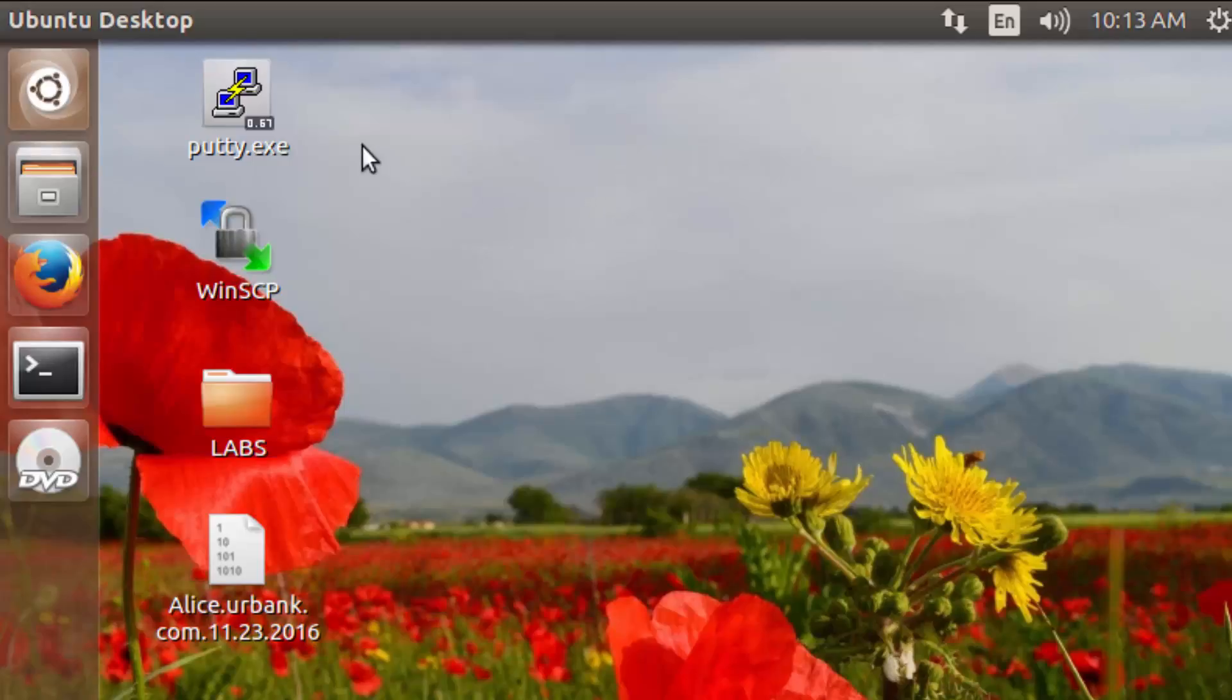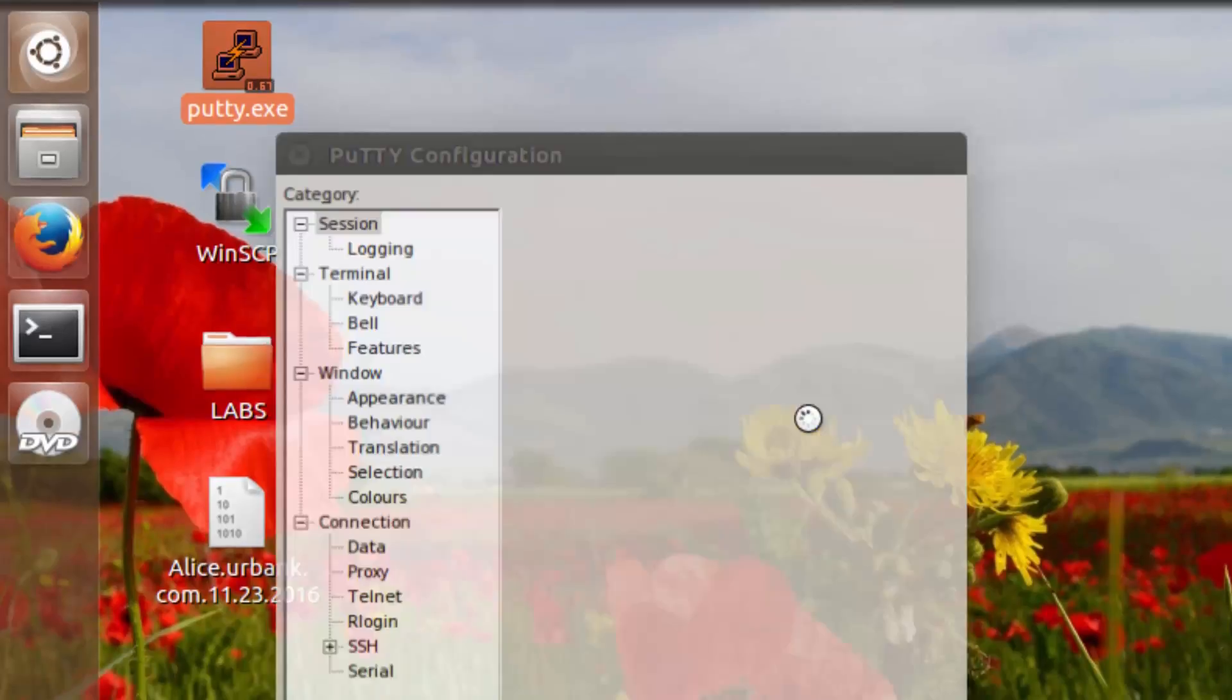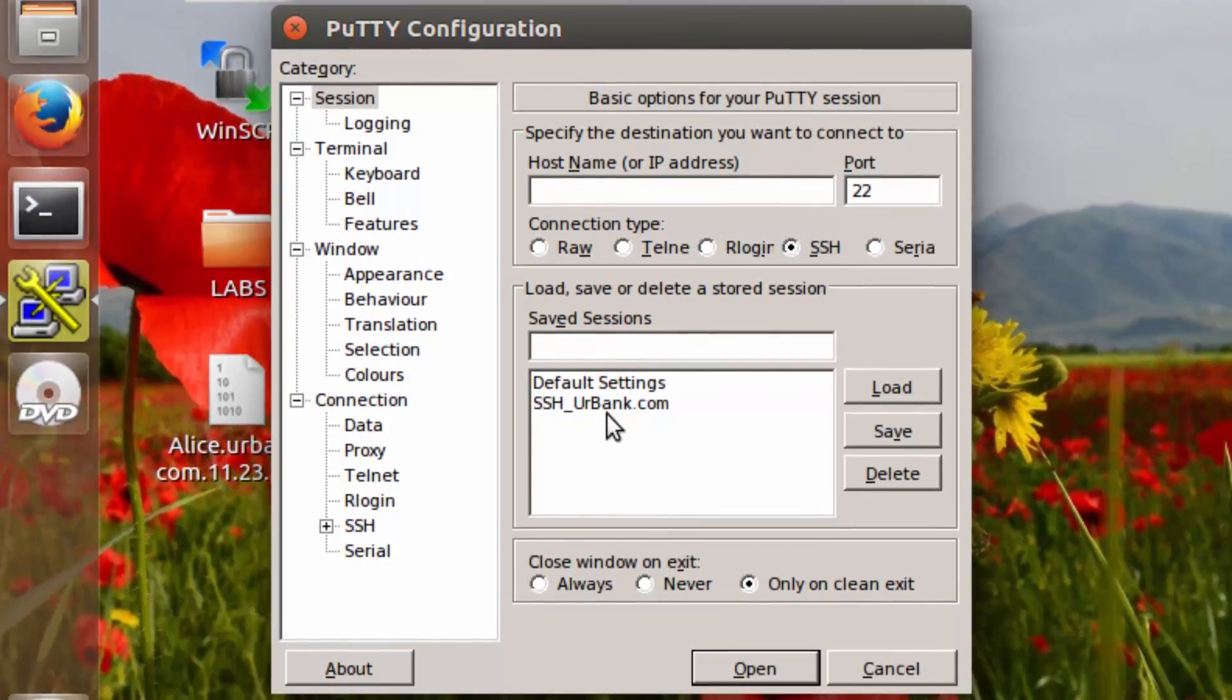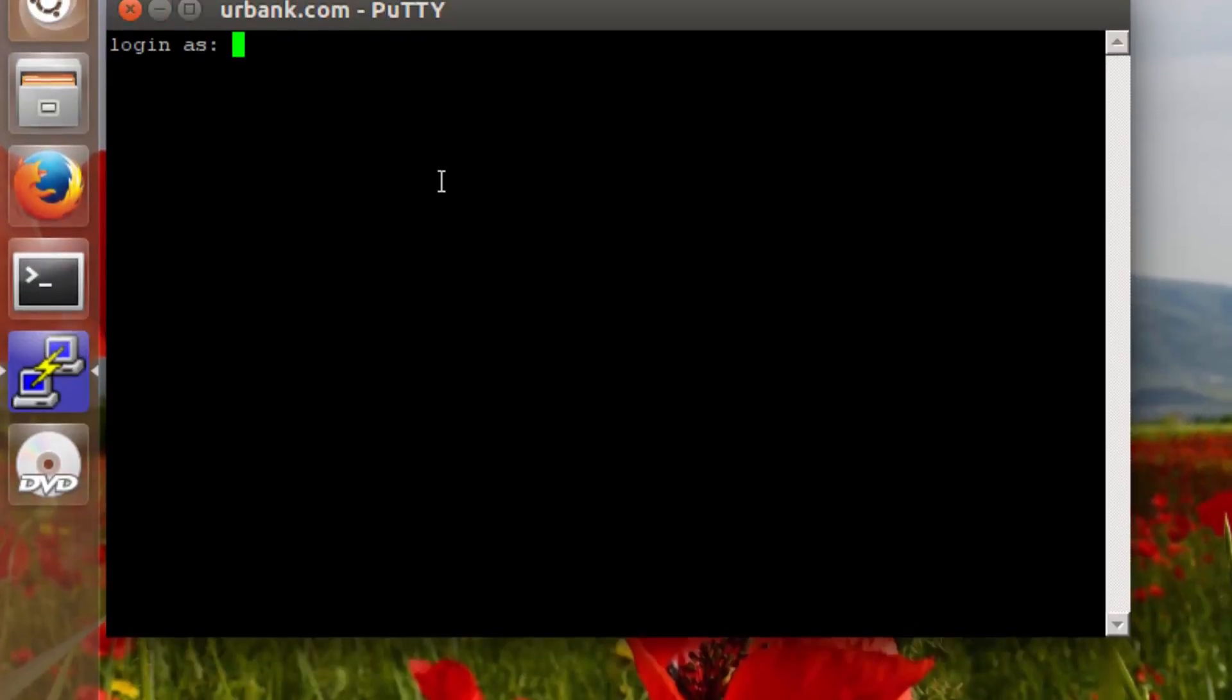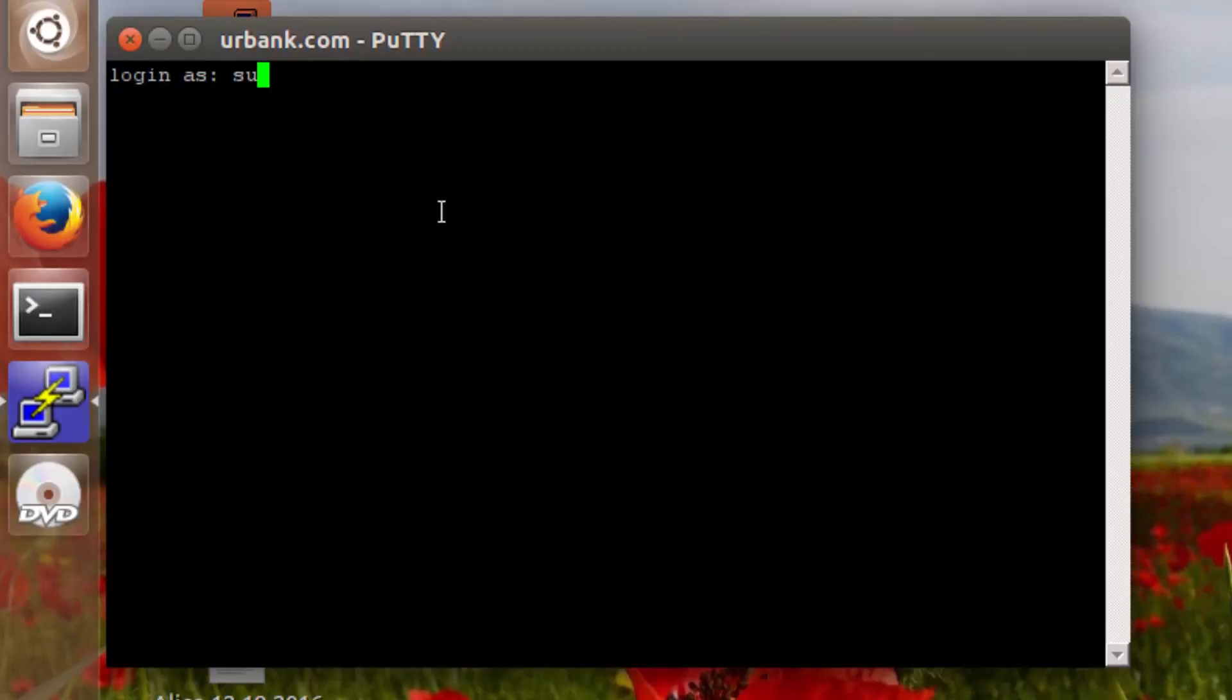This section is called Implementing a Security Control. Now you should already have an SSH session established with the backend server. If you do not, then establish one now.